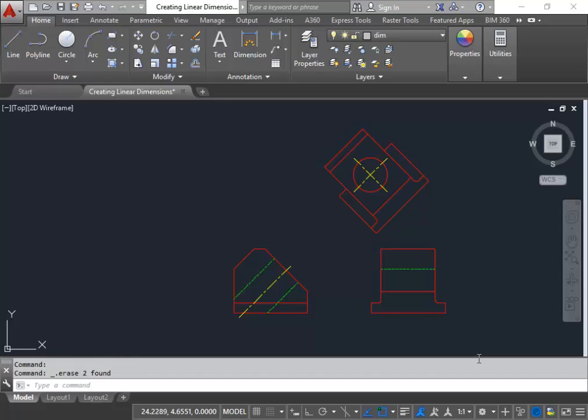Creating Radius and Diameter Dimensions. One rule is diameter dimensions are to be placed on fully enclosed circles only. That's the only time you should represent a diameter dimension, if it's a complete circle. If it's an arc then you must use the dimension radius style. Do not put a diameter on an arc. Again, a radius is sufficient for an arc.